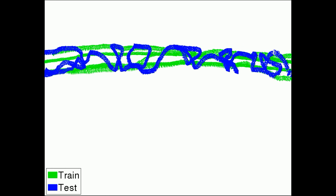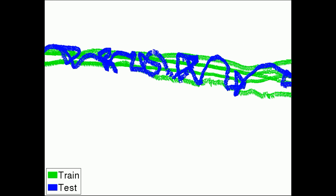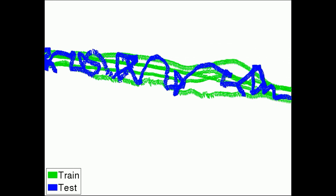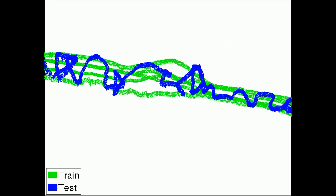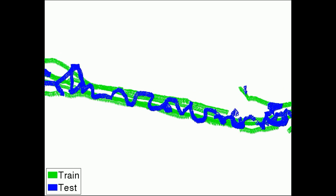The training images, shown here in green for the street scene, and testing images in blue, were taken from distinct sequences at different points in time.